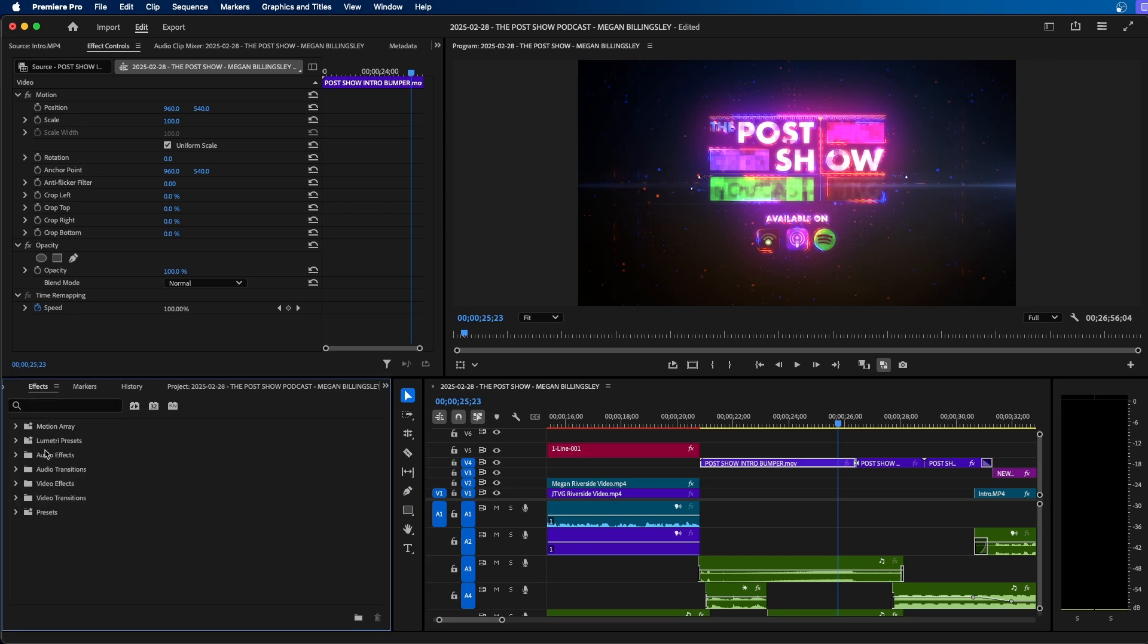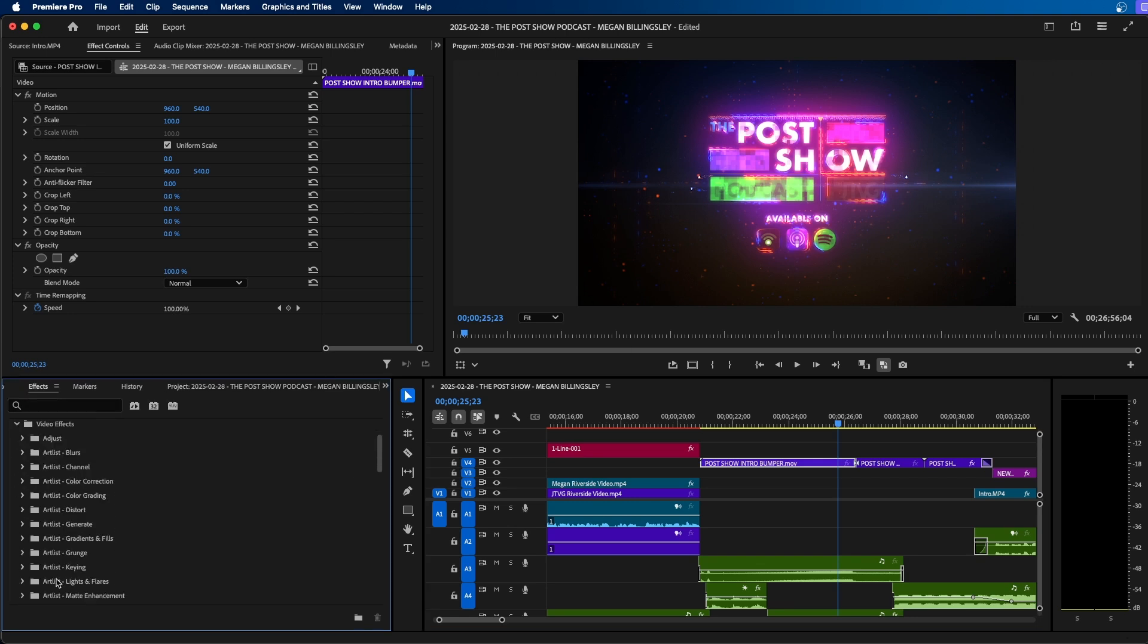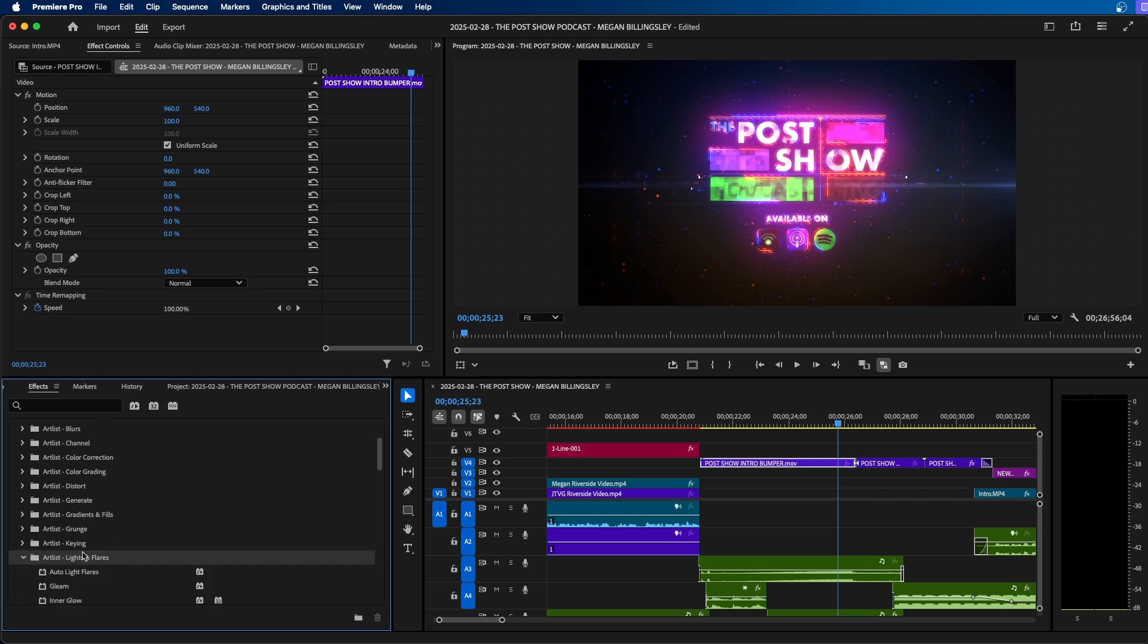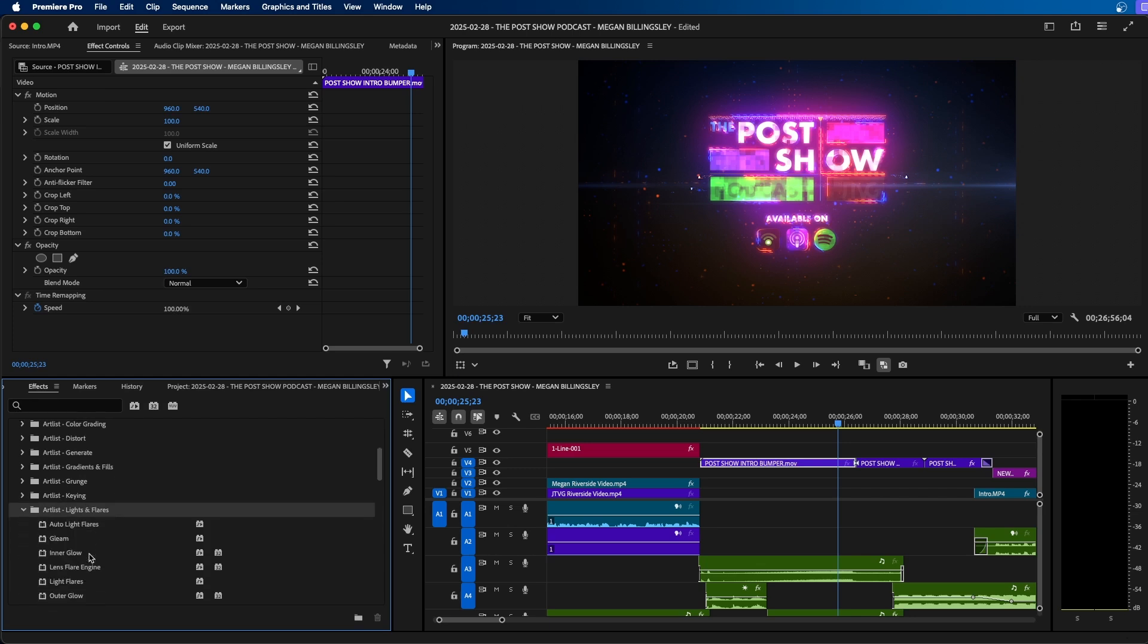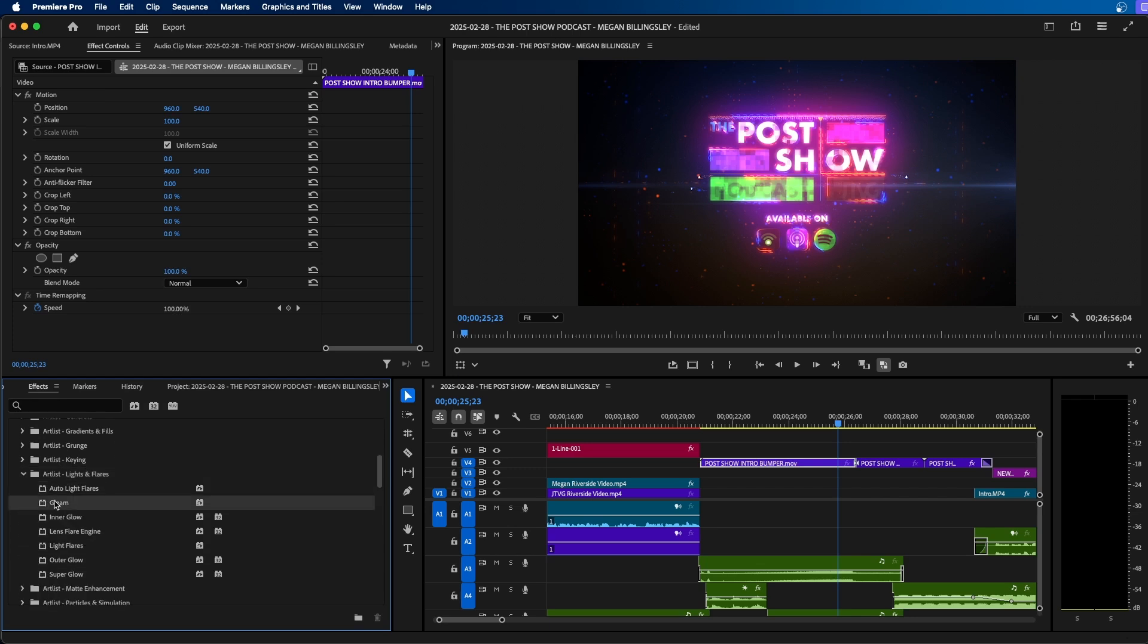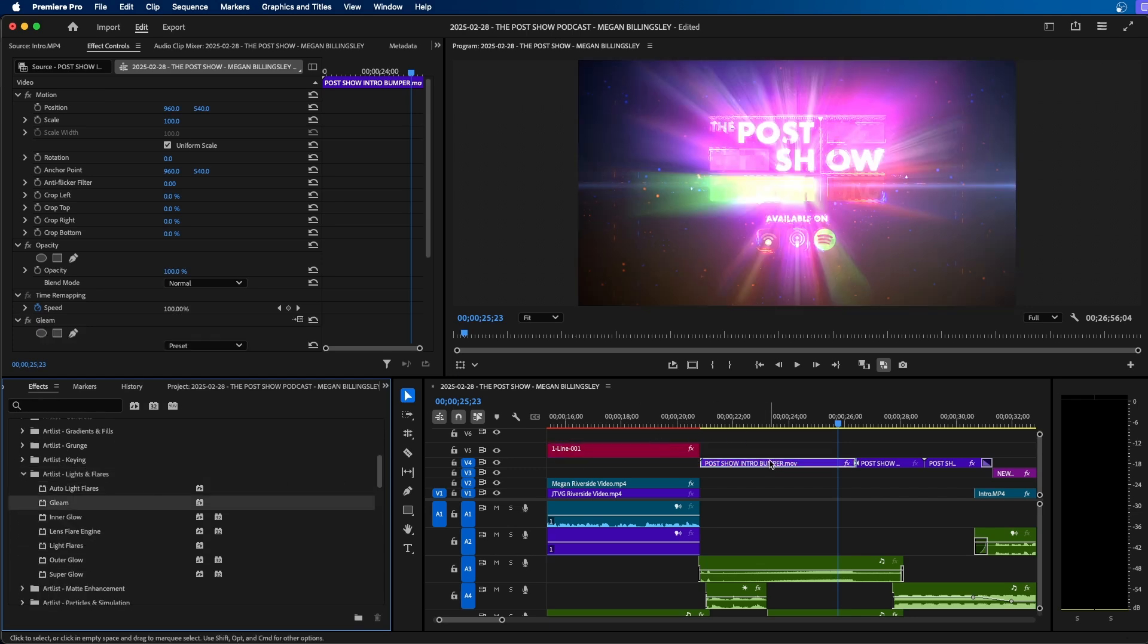We can go to our effects panel and underneath video effects, we can go down to Artlist light and flares. If we twirl down, we can go to gleam, we can click and drag this to our clip here, you can see it adds a nice gleam effect.